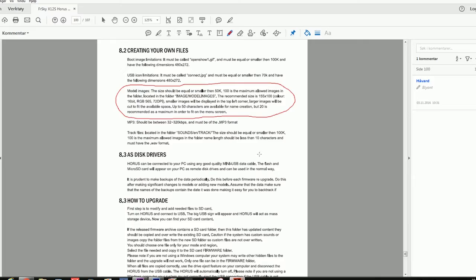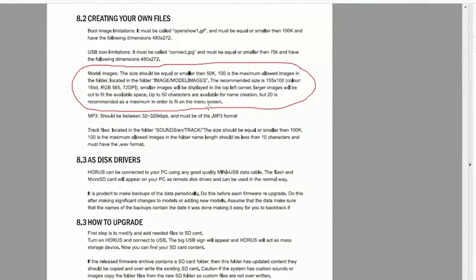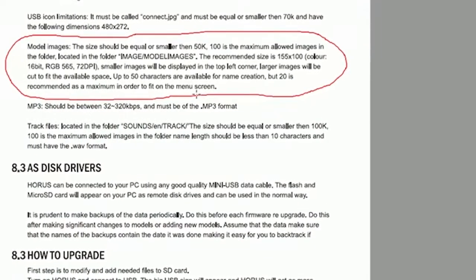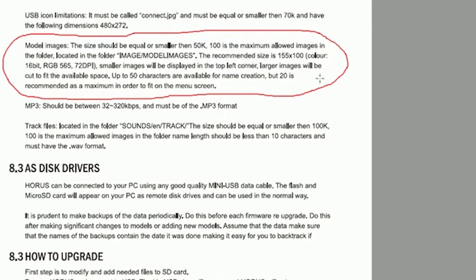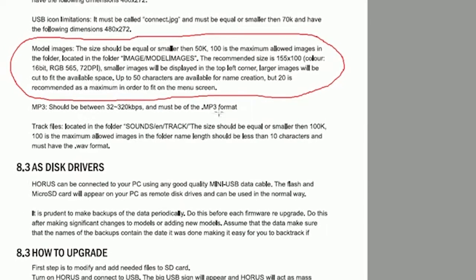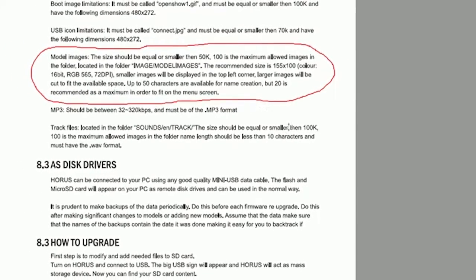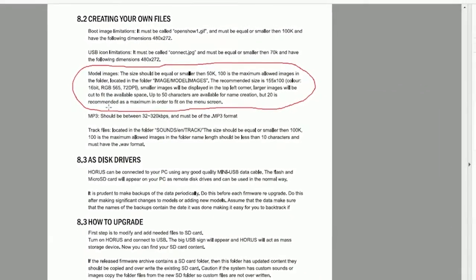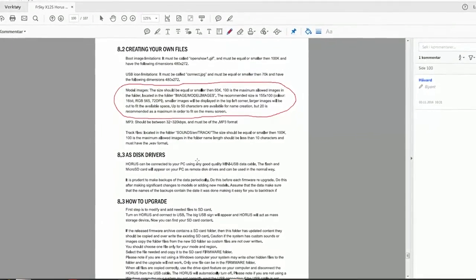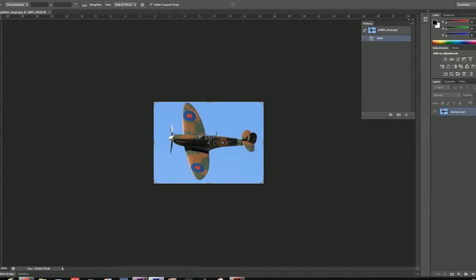So the manual has some constraints on the model side, the image size, and how large it is. It should be 50k or smaller, 100 is maximum, and the recommended size is 155 by 100 pixels. The color depth should be 16-bit as well.